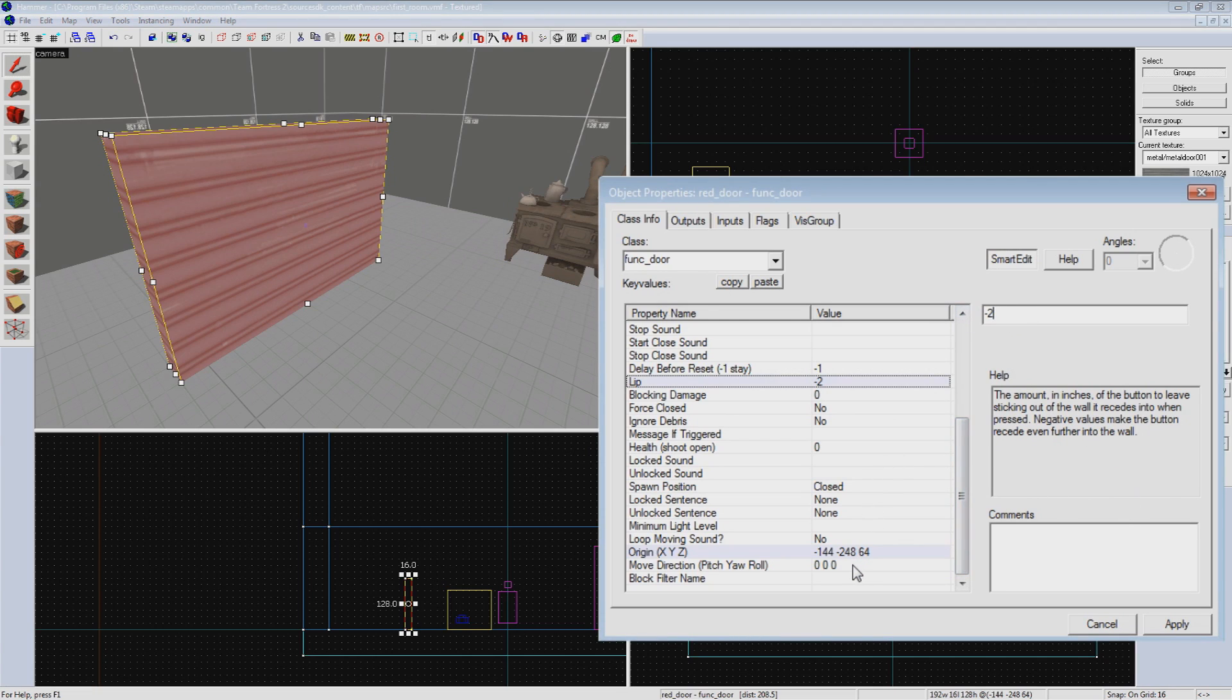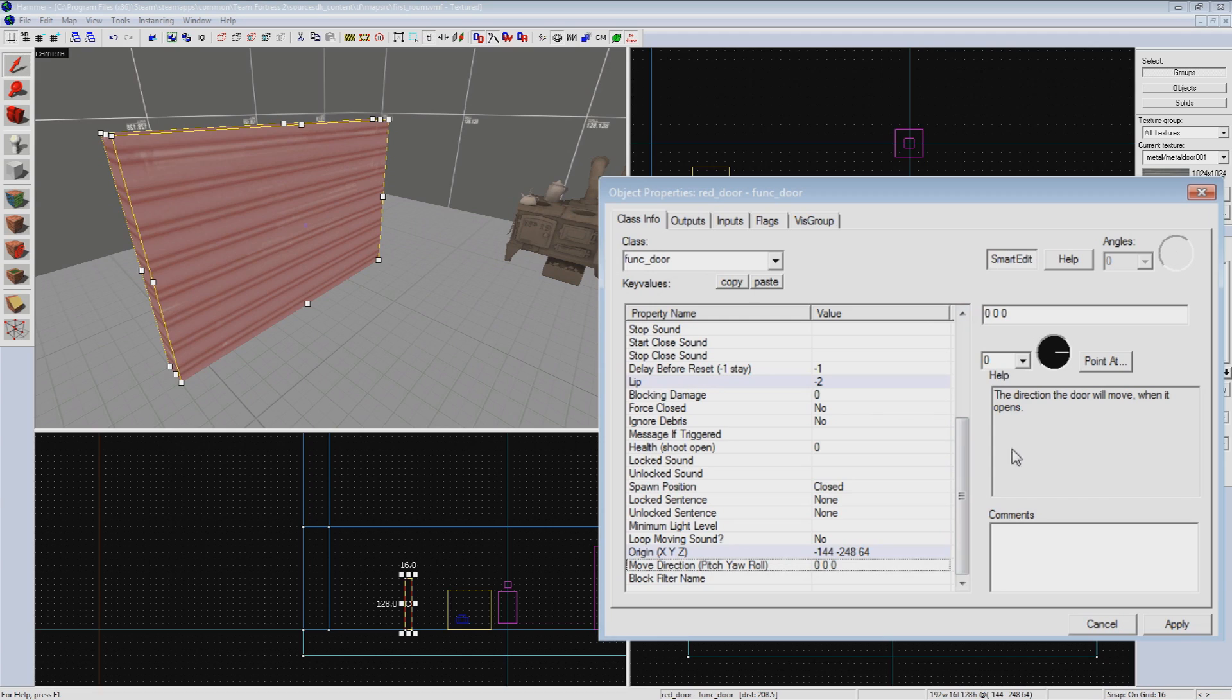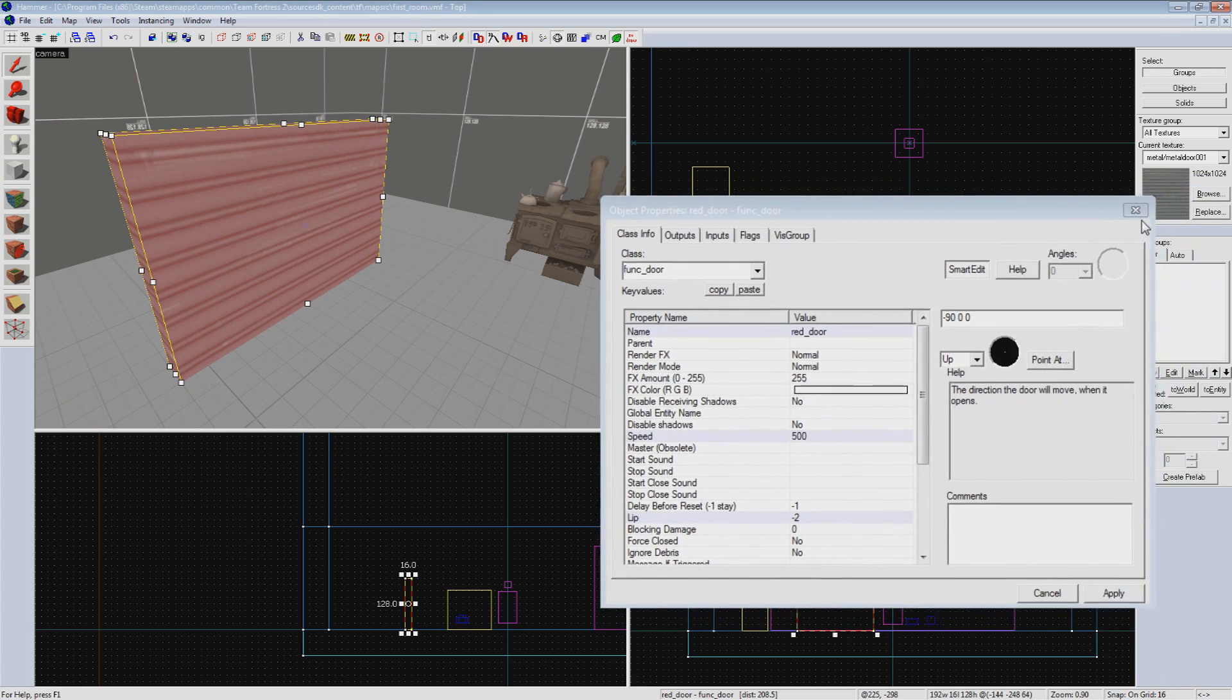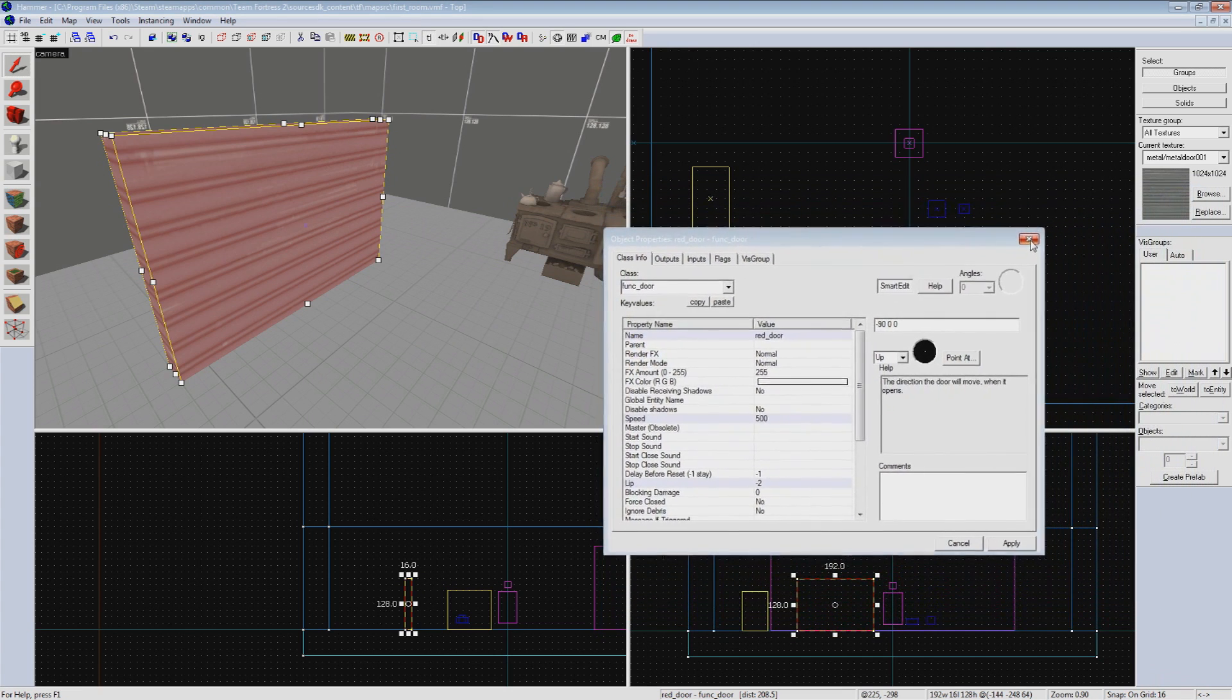Now last, and possibly most important, is move direction. This value sets the direction our door moves when opened. With this drop-down box, we can simply select up and it fills in the numerical values for you. Most TF2 doors open this way.